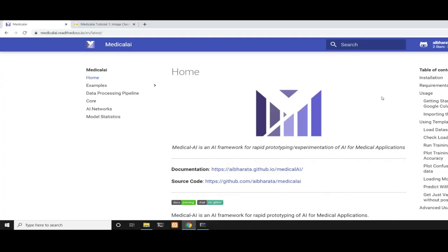Hello World! In this video I'll be discussing the Medical AI Library and how to get started with it. Medical AI Library is a very high-level AI framework for rapid prototyping and experimentation for medical applications using AI.